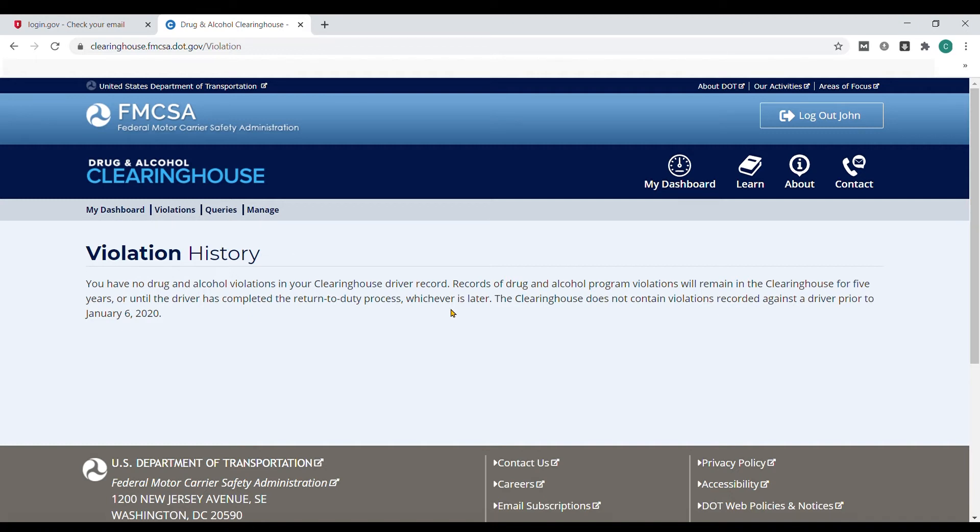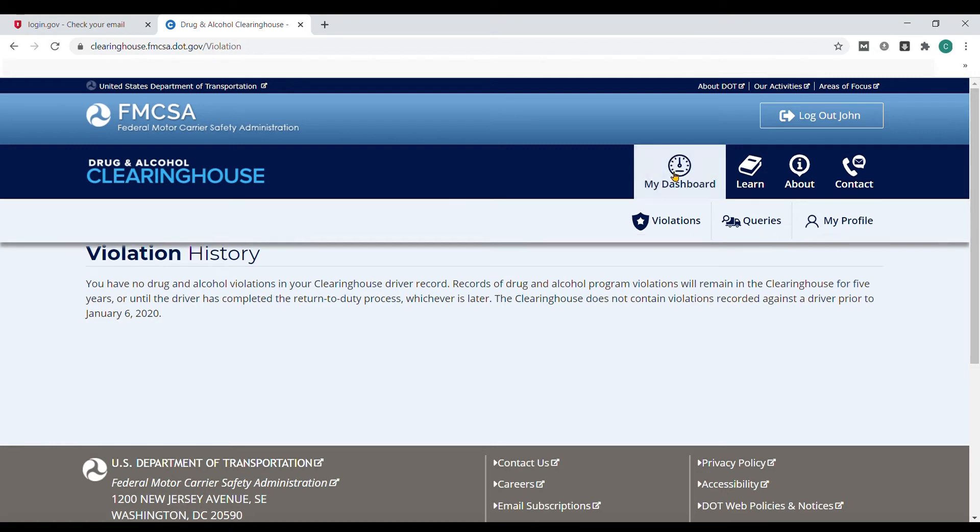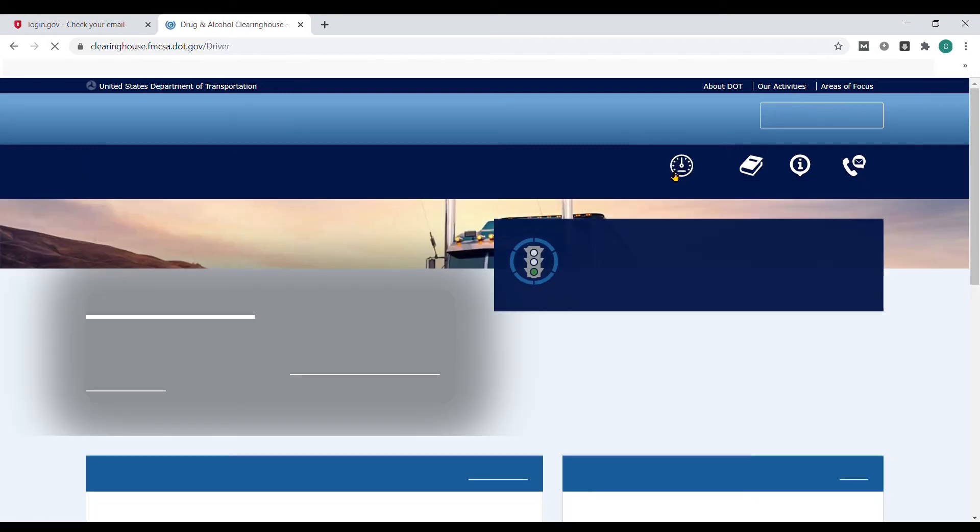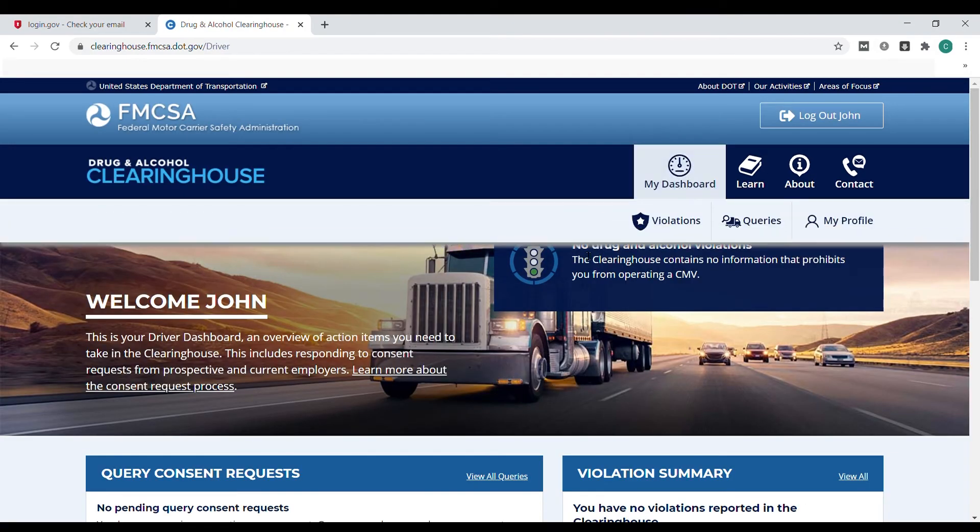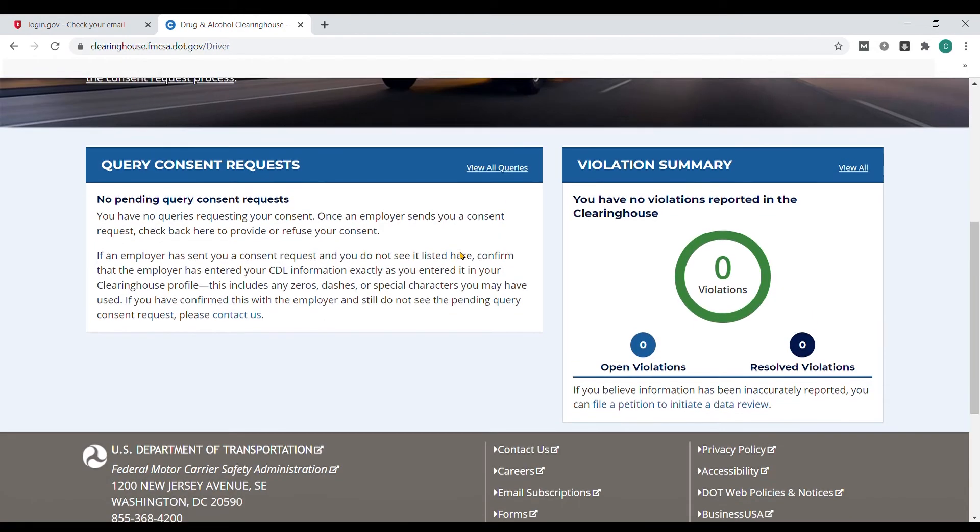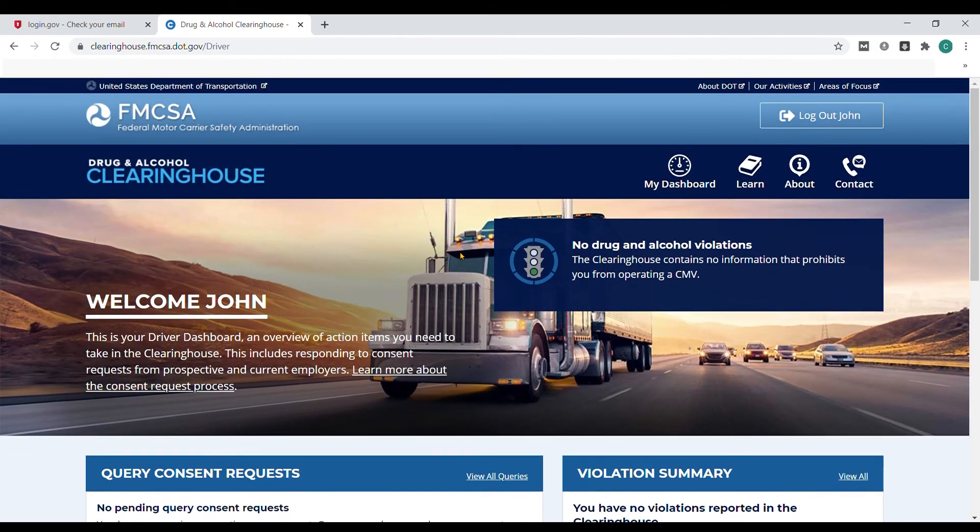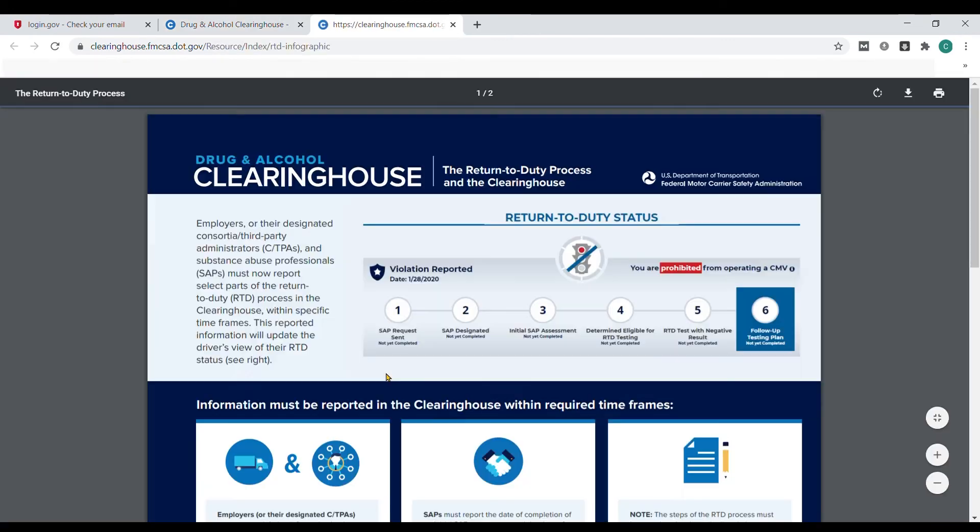There will be no records in the clearinghouse database before January 6, 2020. If any violation history is inaccurate, you can go through a process to have it removed from your record. On the dashboard, drivers can select the learn more link to see what the return-to-duty status information would look like if a drug and alcohol violation was recorded in the clearinghouse.